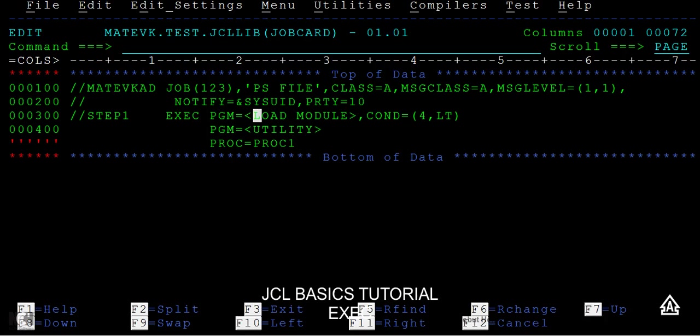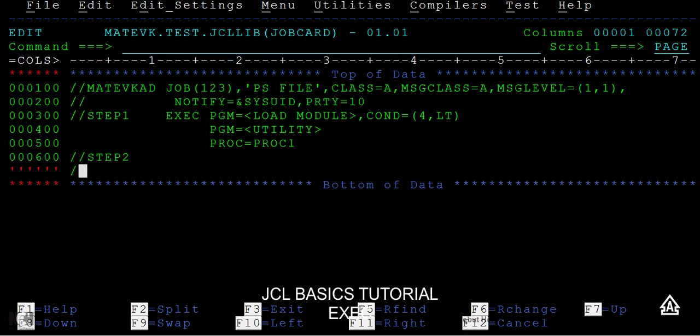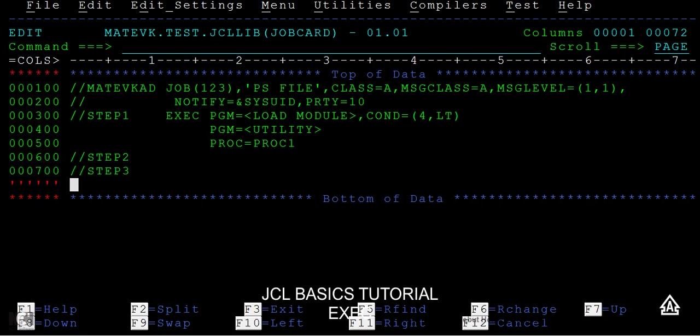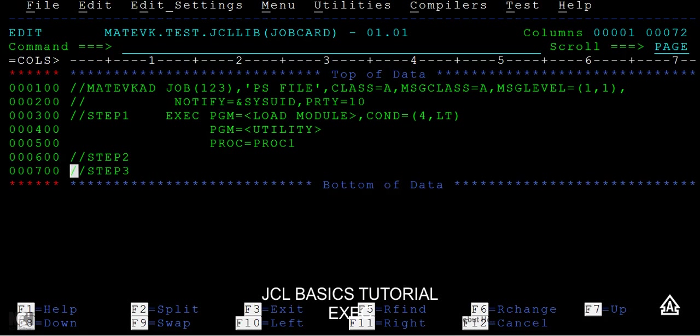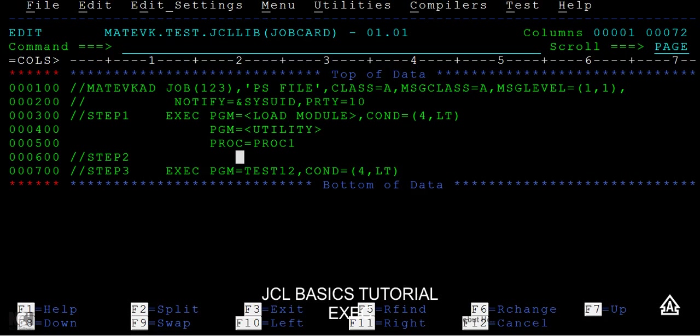I can write it as step1, step2, step3. You'd be writing these different exec statements. Each step will have each exec statement. I'm giving a condition parameter as 4,LT (less than). What does this condition parameter specify? If the previous step is less than 4, then only execute this step. If not, this can be bypassed. This condition specifies that statement behavior. There are different conditions you can write at the exec level.